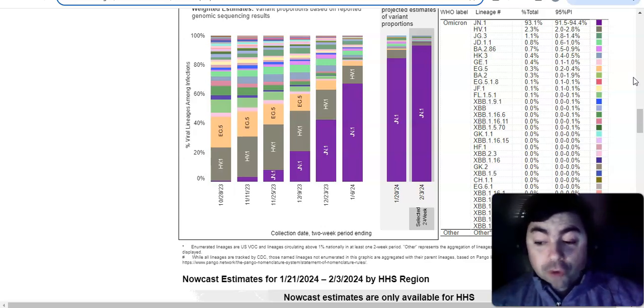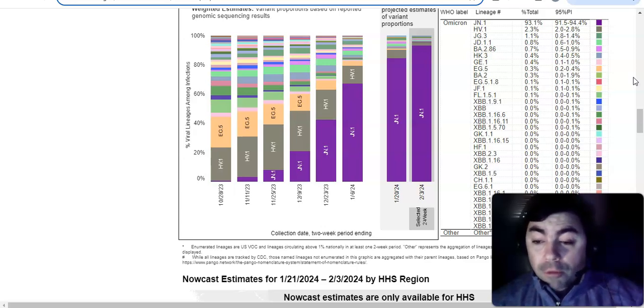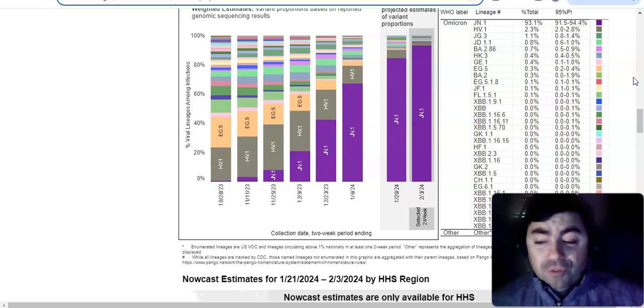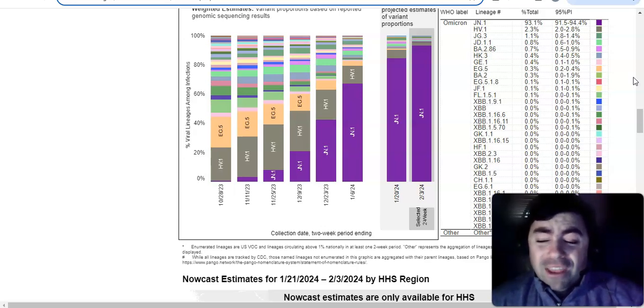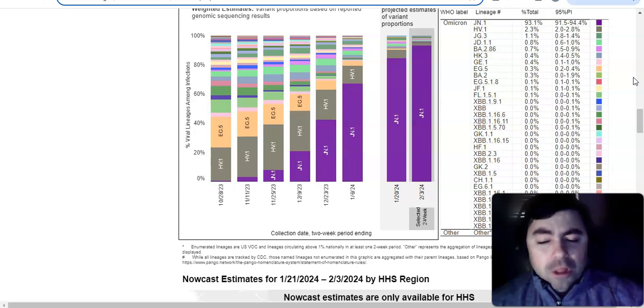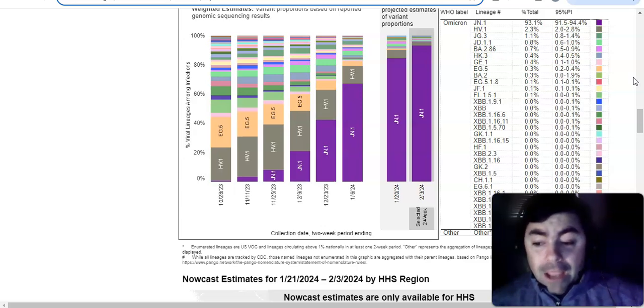For the time being, with JN.1 being so dominant, please protect yourself and stay safe. We've talked in numerous videos about how, some places, cases are starting to rise again. All right, that does it for the variant update. Thought we would do one of these because we haven't done it in a while.